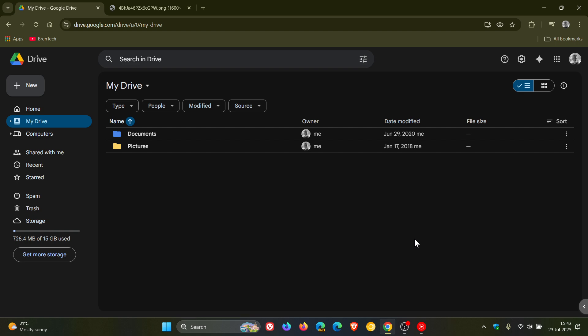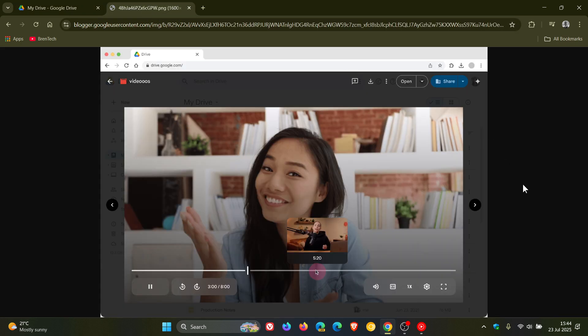Google has announced yesterday on the 22nd of July that when hovering over a newly uploaded video's progress bar now in Google Drive, you'll see a new thumbnail preview that allows you to quickly view and navigate to specific parts of a video.